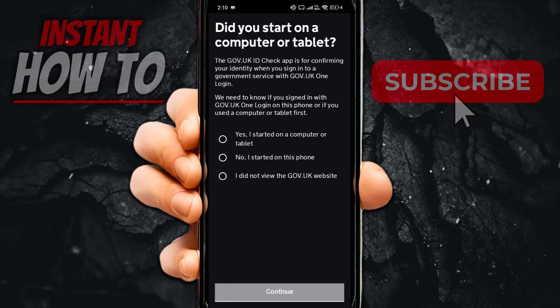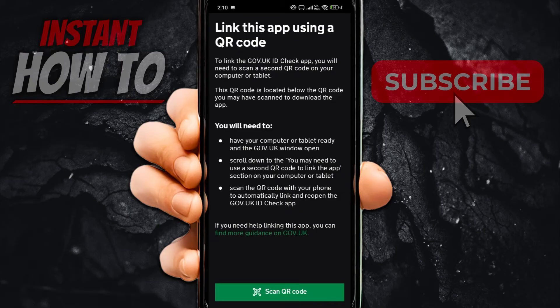Next, it will ask 'Did you start on a computer or tablet?' You have to answer correctly. Click 'Yes, I started on a computer or tablet' or 'No, I started on this phone,' whichever applies to you. Then select your option and press Continue.